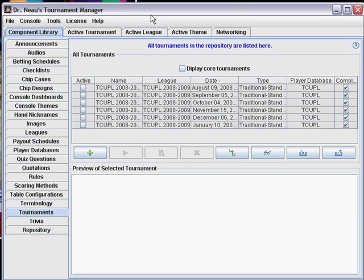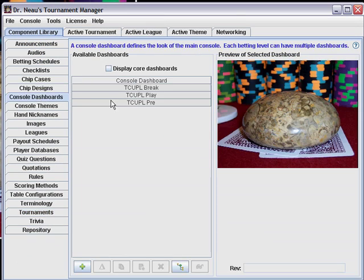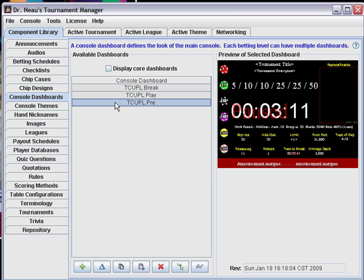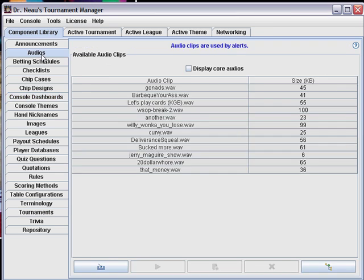Then the application starts up. If we go down to the console dashboards, these are the three that I've created and there's some other things in here, audios and whatever, but these all live in the repository. So that's how the data is stored and how you start the application.